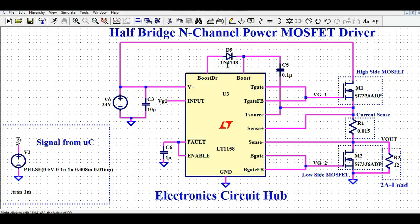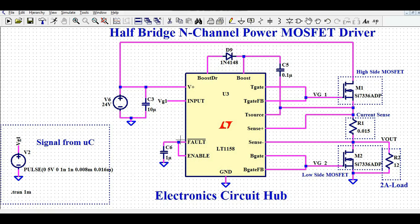I have used a 1N4148 diode here; for simulation purposes that's fine, but you can use a better low-leakage diode. C5 is the bootstrap capacitor. There is also a fault sensing pin — if there is a fault in the load or any circuitry causing high current, this pin will sense the fault. The enable pin is tied together with a one microfarad capacitor.